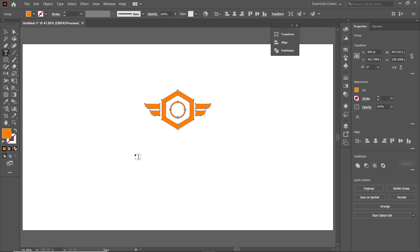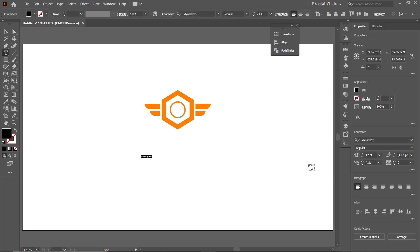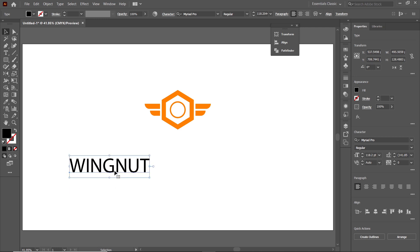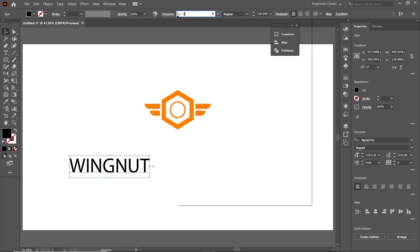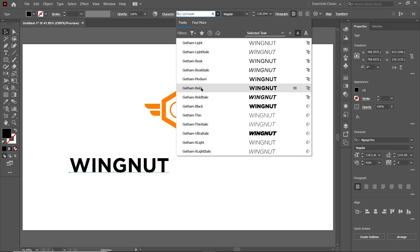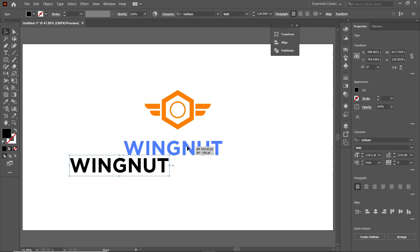Select the Text tool, left-click on the page, and type the name of the logo: Wing Nut. The text size may not be visible, so select the Selection tool, hold down Shift, click one of the handles with the left mouse button, and drag to scale it up. If you want to change the font style, use the font option — I want to change it to Gotham Bold. Then drag the text into position.